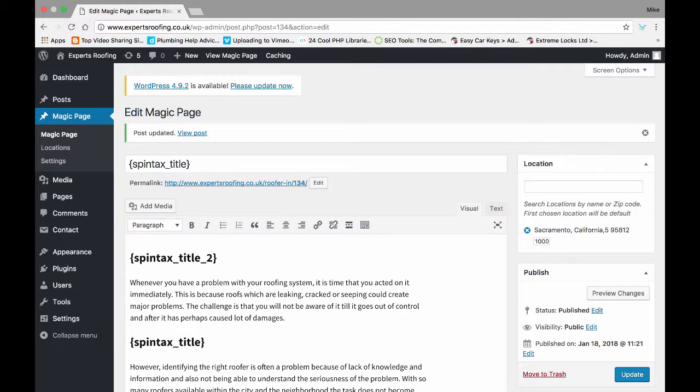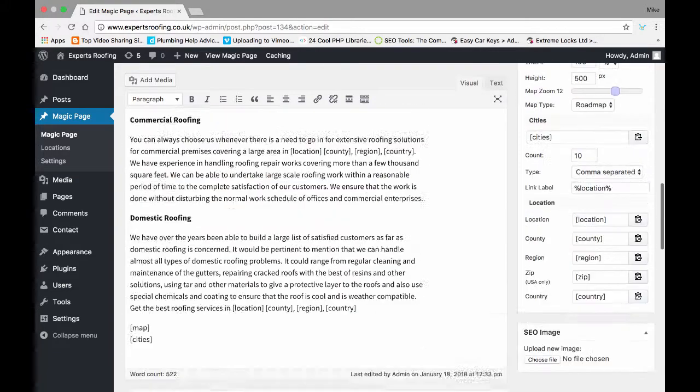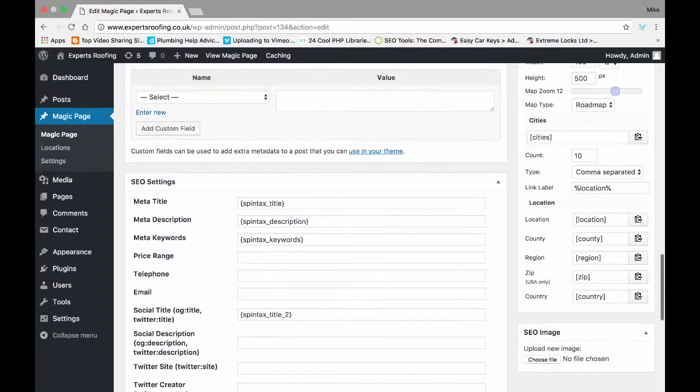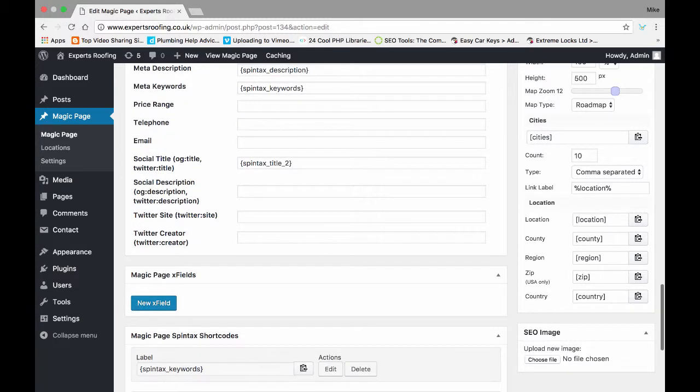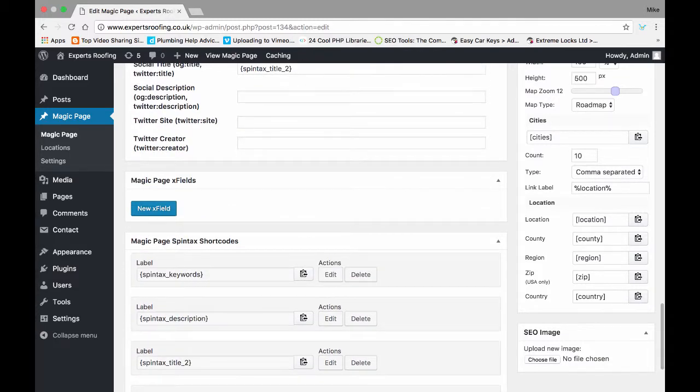And then what it enables you to next do is add the client's specific data and specific information in those pages without actually ruining any other pages on the site or without actually making a huge amount of changes.